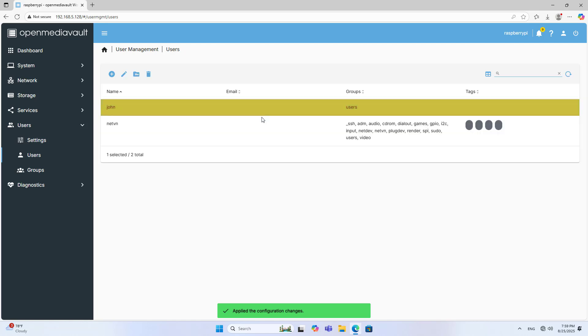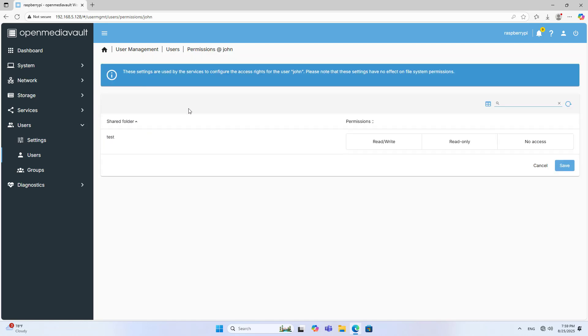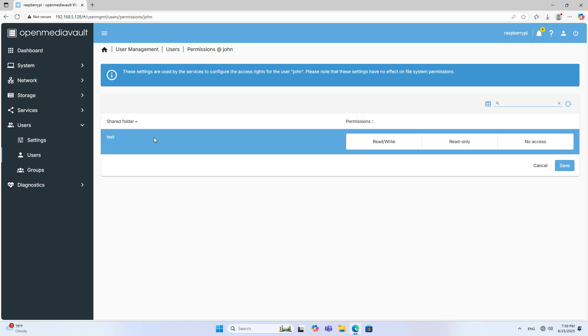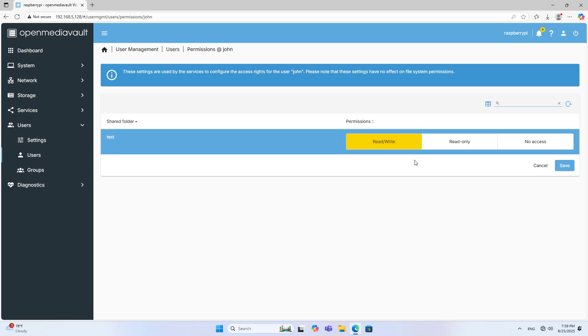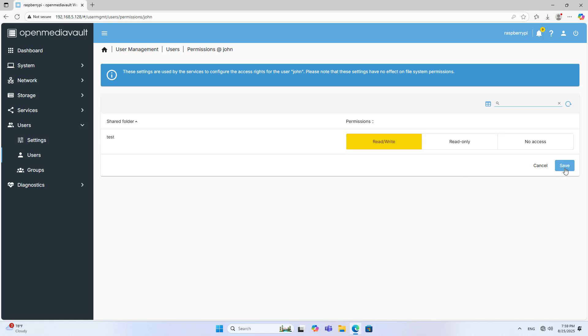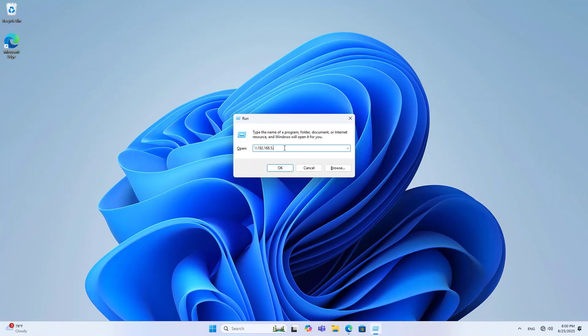Make sure the user you just created has read and write permissions to the folder named test. Read and write, Save. Steps are complete.